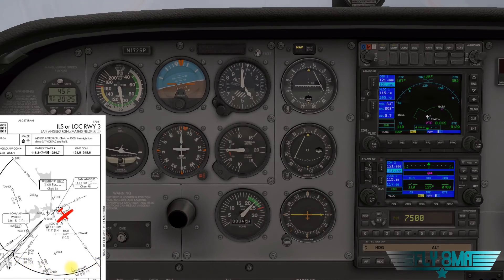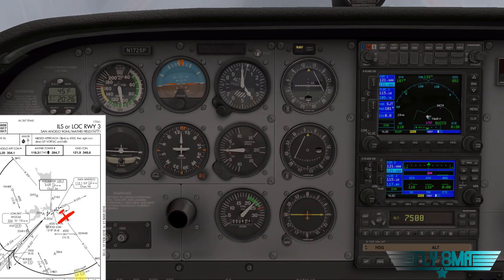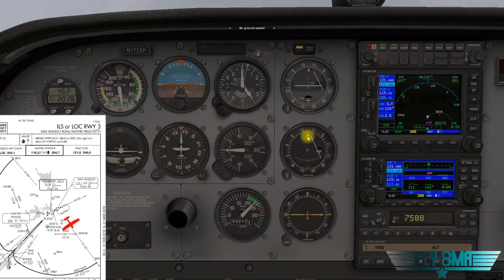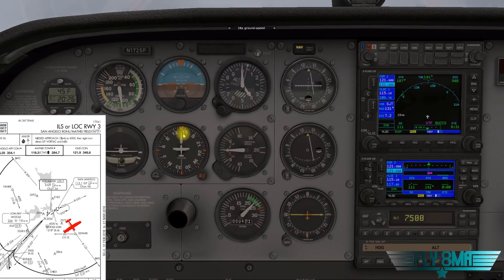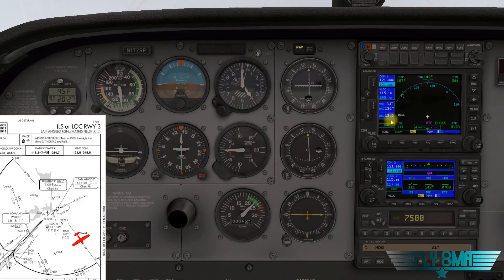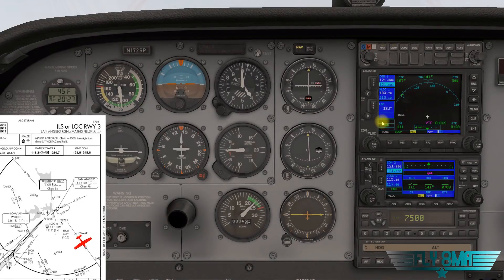As we cruise out on radial 135, we're watching the DME — the distance off the SJT VOR. On the Garmin 530 on the right it's showing us what radial we're on and our distance. We'll twist to about a 140–145 heading to get back onto that 135 radial. Both OBS knobs are set to 135, and the CDIs are slowly centering. Now remember, DME has slant range error compared to GPS DME, but at 15 miles from the station at 4,000 feet the slant range error is totally negligible.